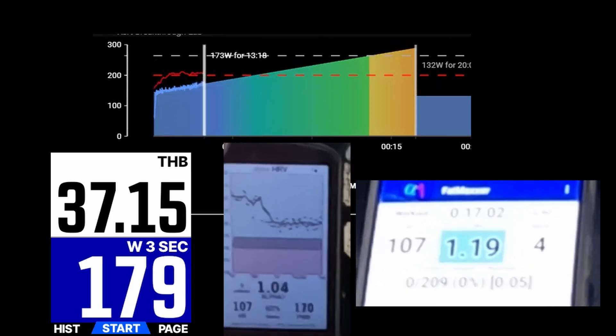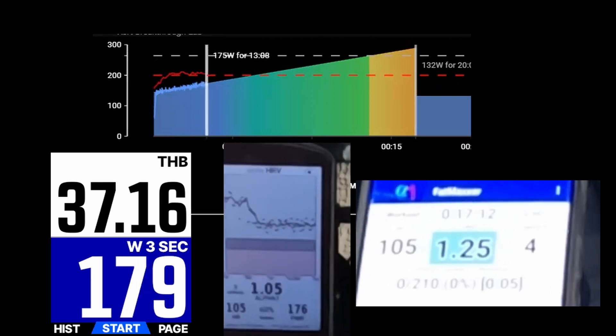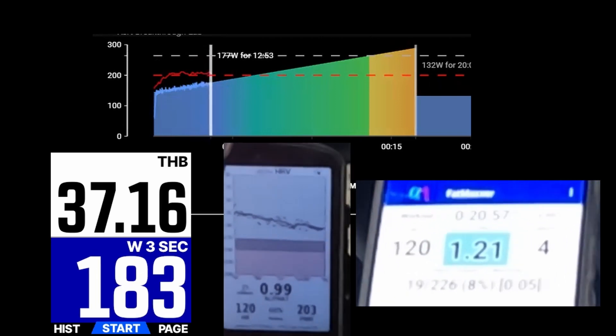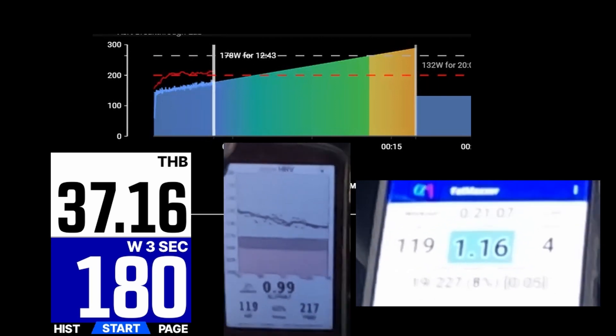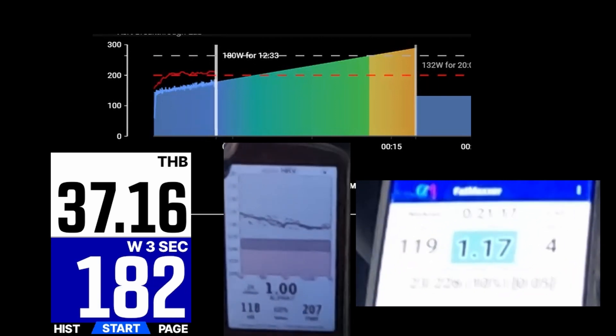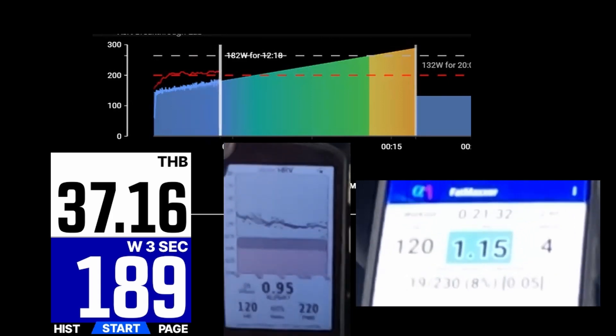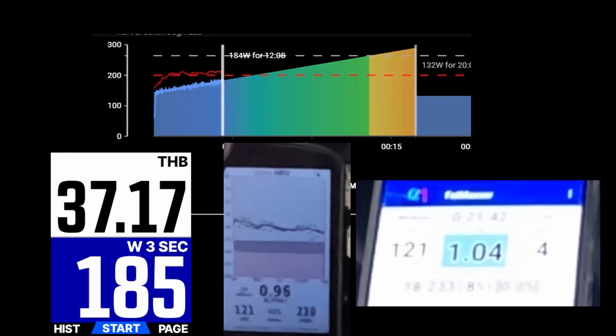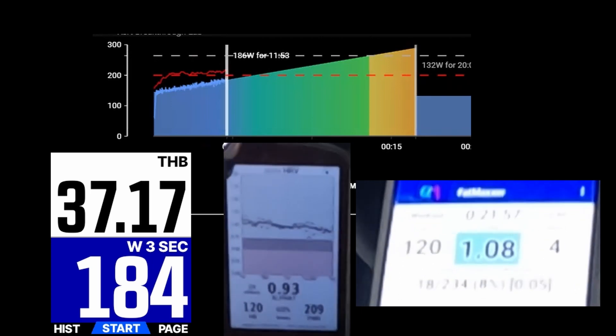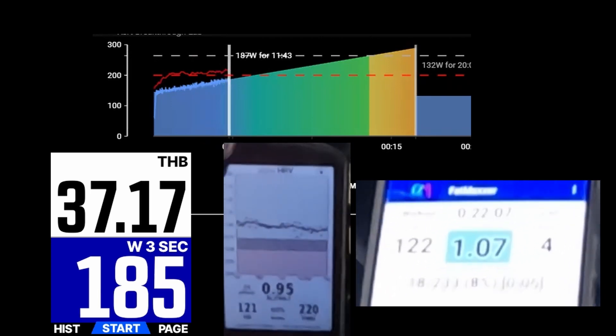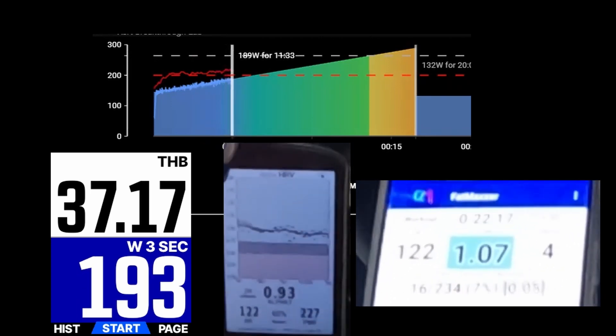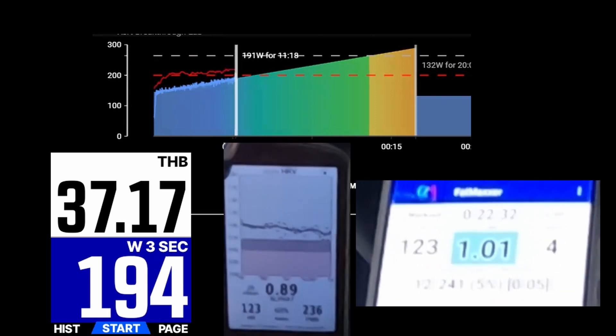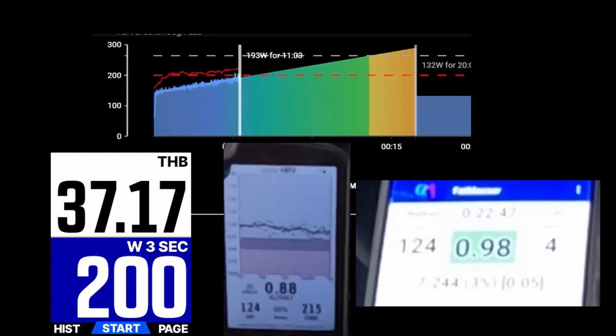So you can see that I did a ramp test for this video. And on the left side you see the temperature, the core body temperature. In the middle we have the Alpha HRV app for the Garmin unit version 0.9.8. And on the right hand side you have the Android FatMaxer app.